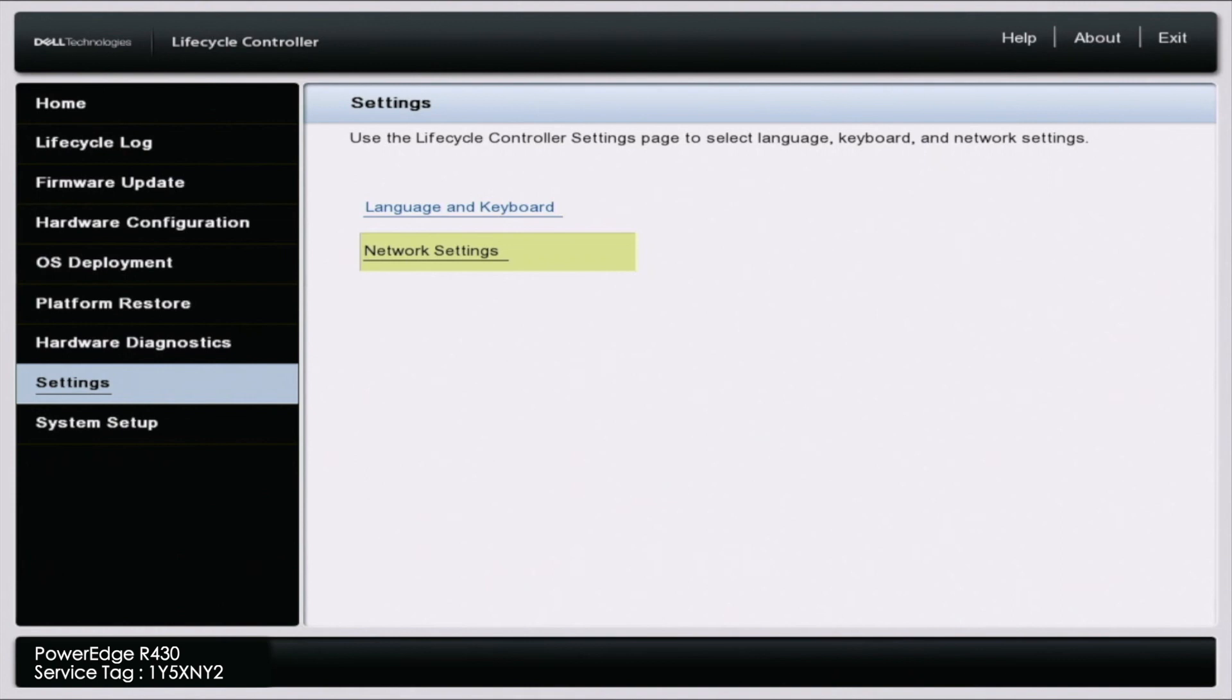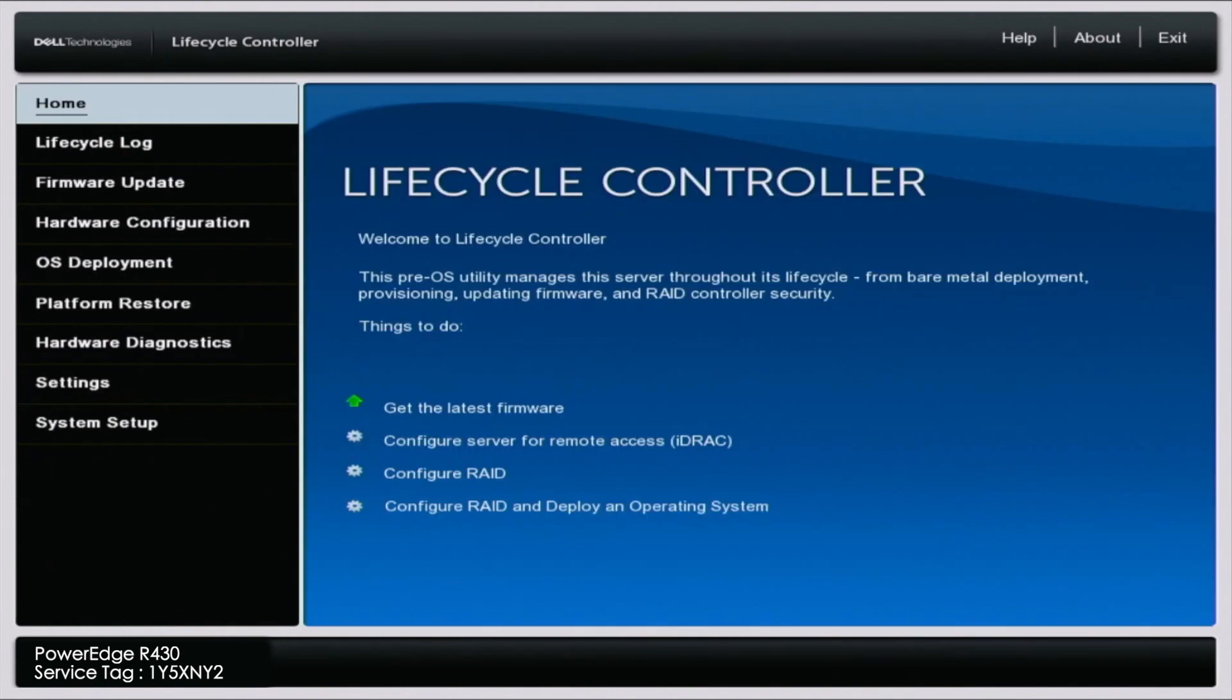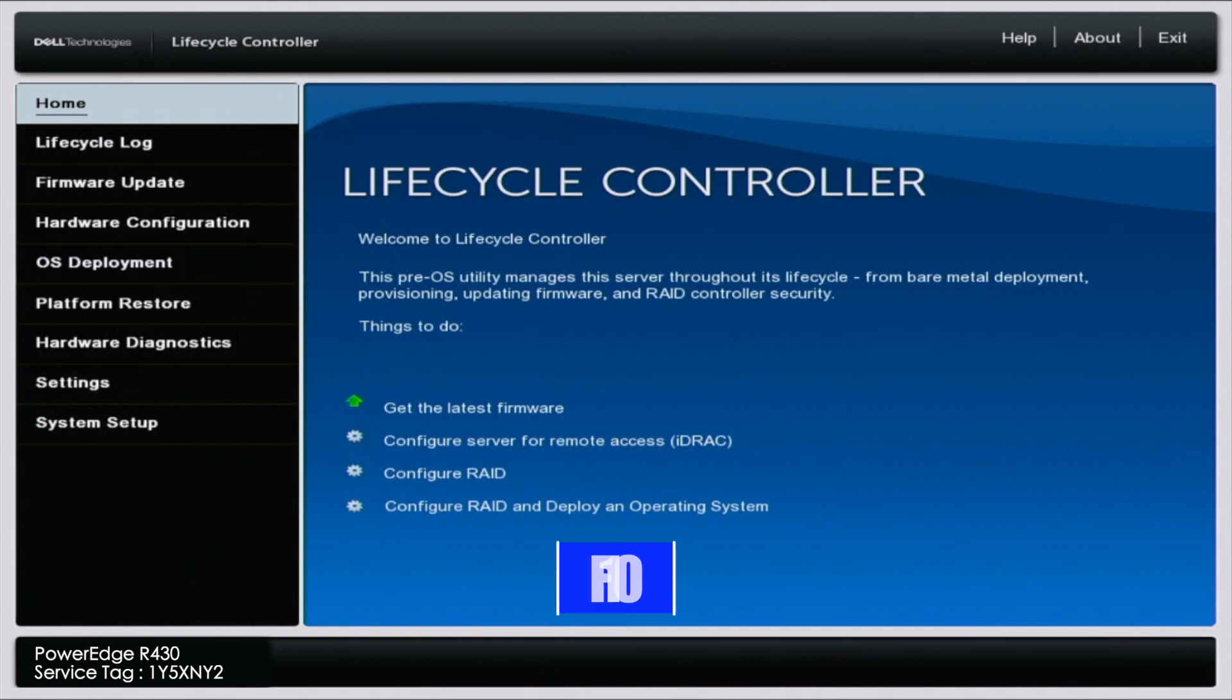We do this in the lifecycle controller as well. Boot the server, then press F10. It'll bring us to the lifecycle controller.